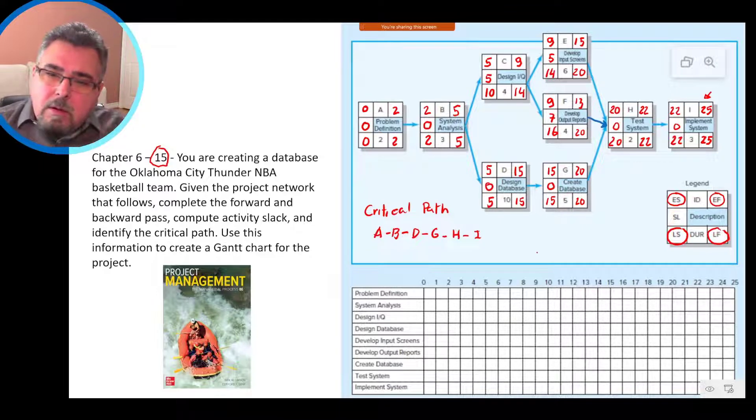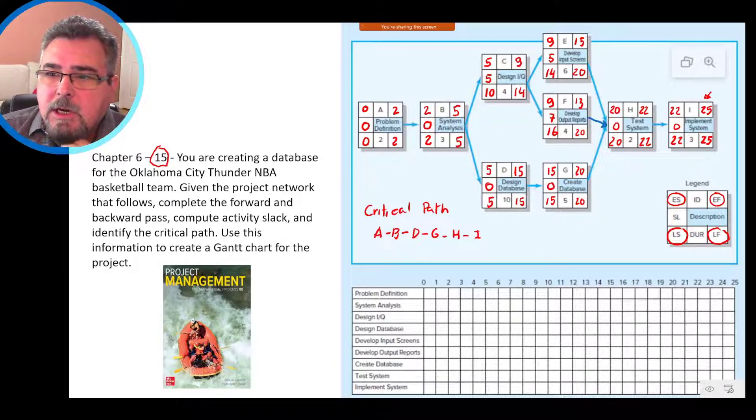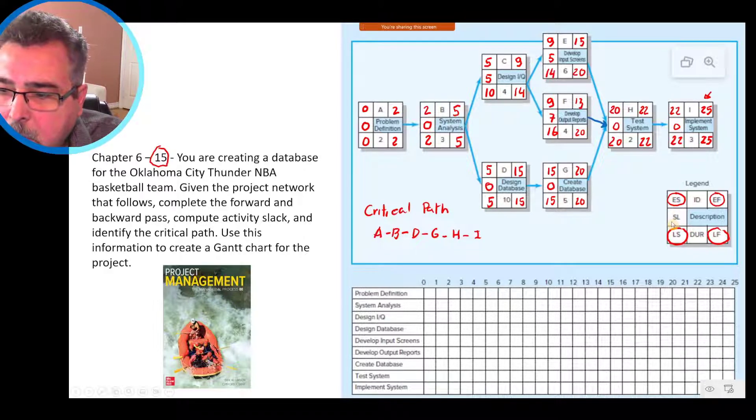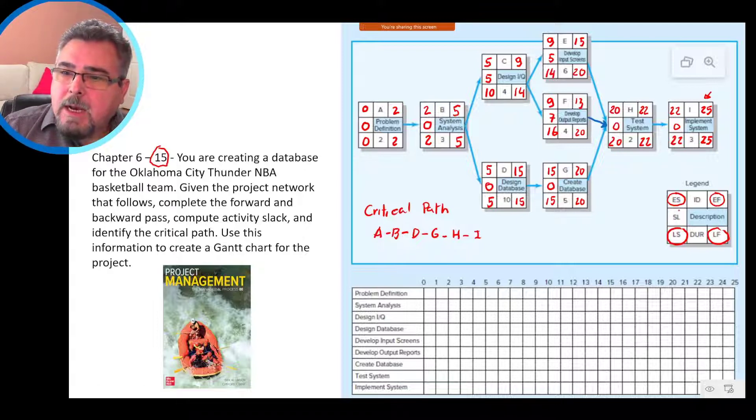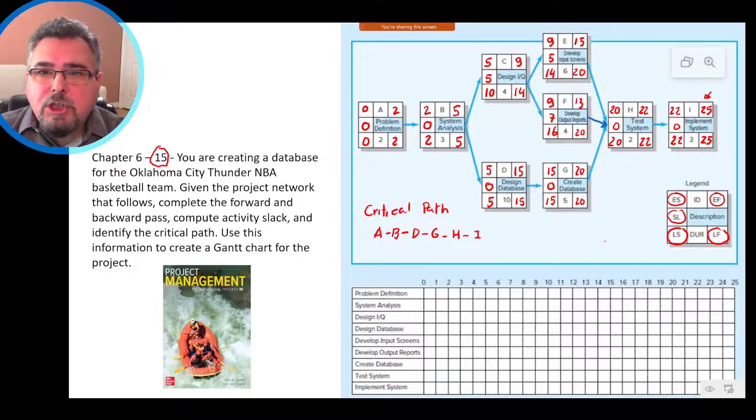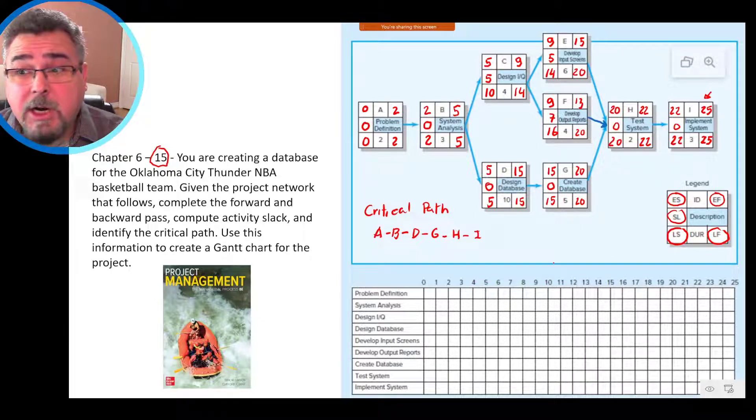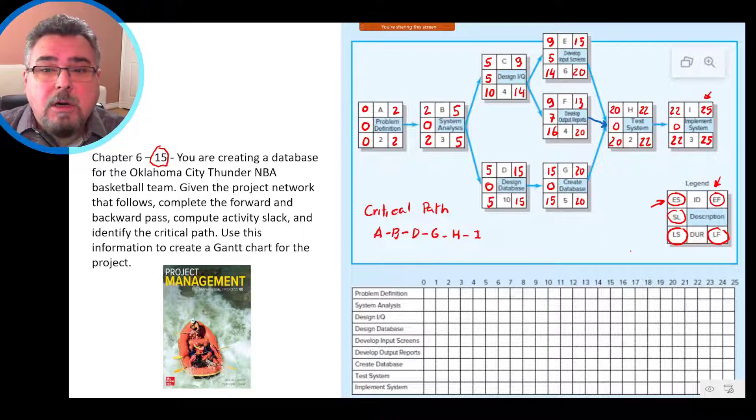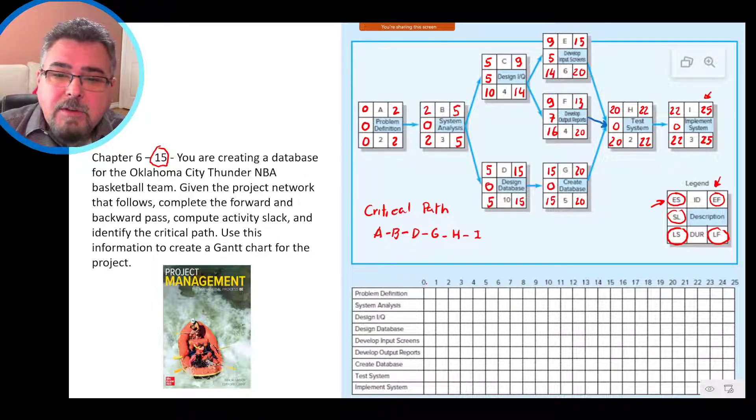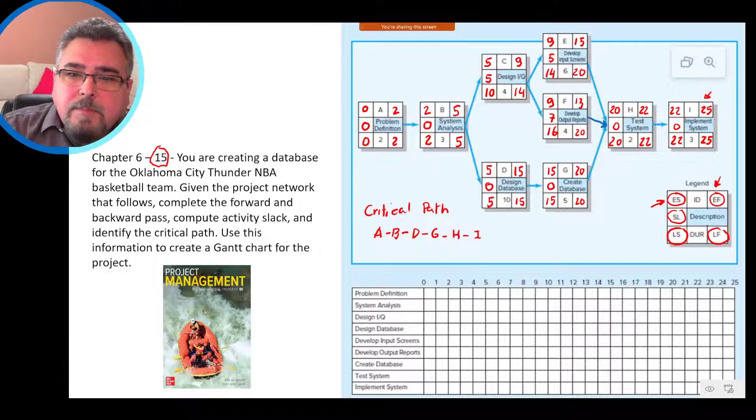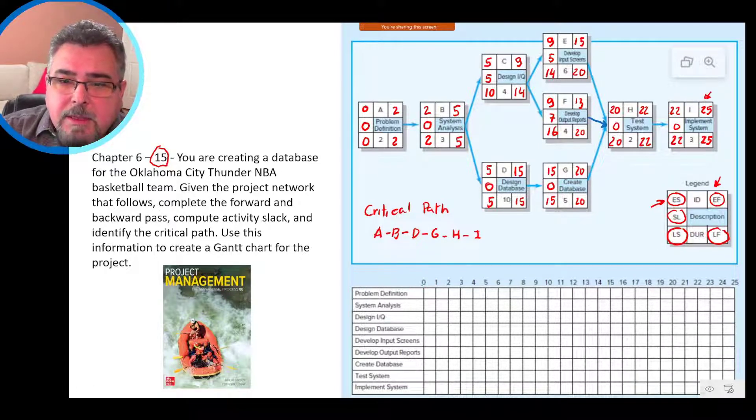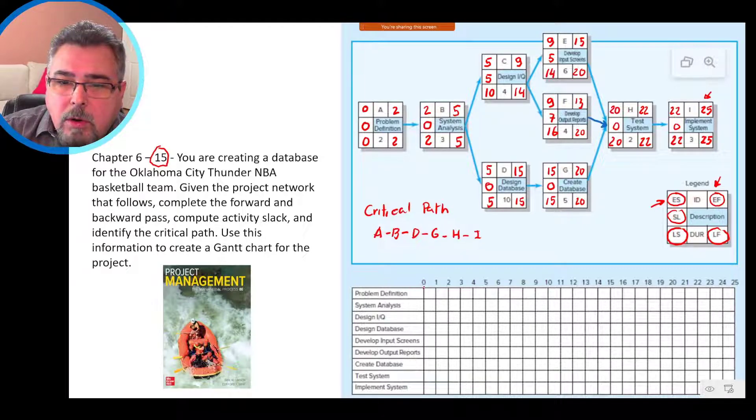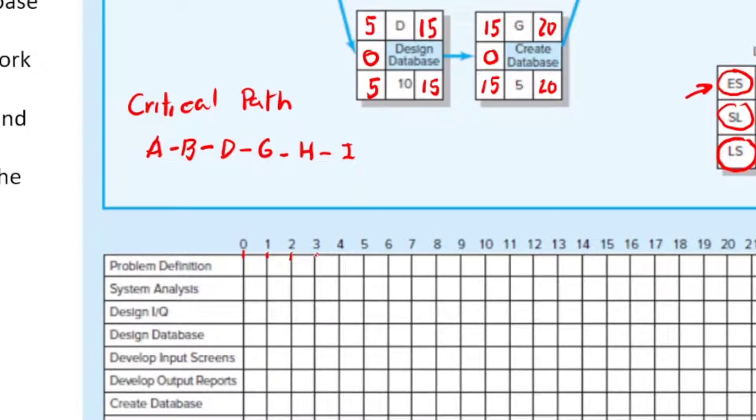Now that we calculate all early start, early finish, late start, late finish, and slack for all activities, we can now draw the Gantt chart. How we draw the Gantt chart? Usually we draw the Gantt chart using the early times, early start and early finish. So we go here, we have 0, 1, those are days. One thing that's important, can you see that the numbers are exactly on the top of the line? That's very important. If you don't put on the top of the line, you can make some mistakes.